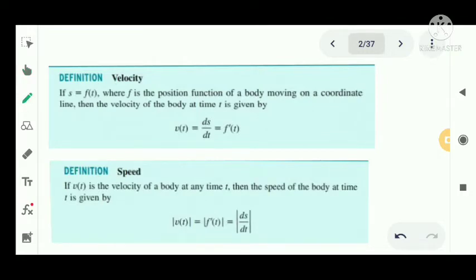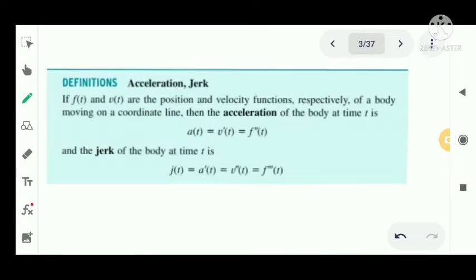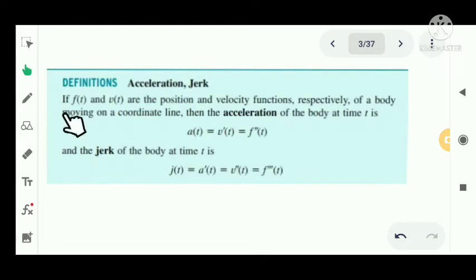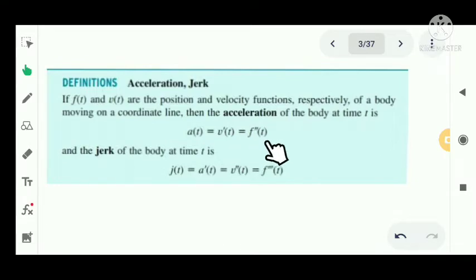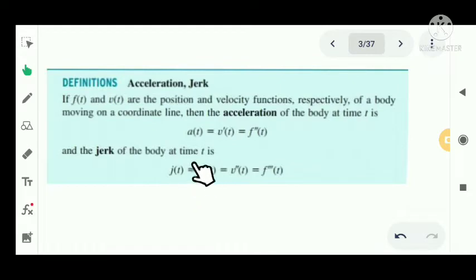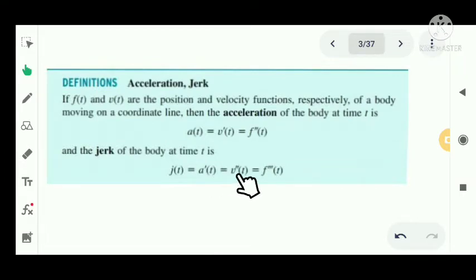Velocity is a vector function, so it has both magnitude and direction. Next, we have acceleration and jerk. If f of t and v of t are the position and velocity functions respectively of a body moving on a coordinate line, then the acceleration a of t is the rate of change of velocity, that is v dash of t, or the second order derivative f double dash of t. The jerk j of t is the derivative of acceleration, that is a dash of t, or v double dash of t, or the third derivative of the position function.